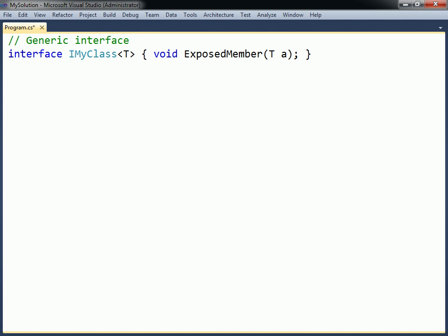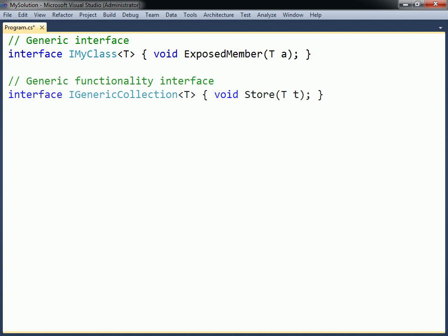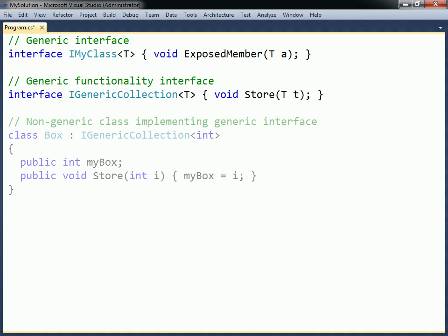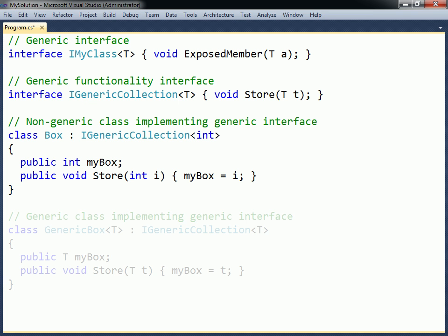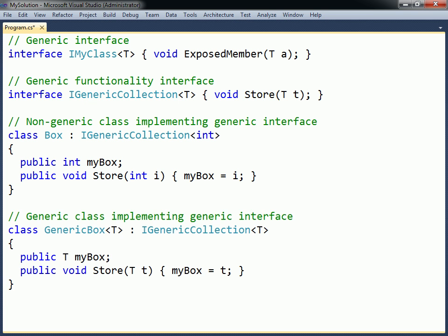Interfaces that are declared with type parameters become generic interfaces. Generic interfaces have the same two purposes as regular interfaces: they are either created to expose members of a class that will be used by other classes, or to force a class to implement a specific functionality. When a generic interface is implemented by a non-generic class, the type argument must be specified. The generic interface can also be implemented by a generic class, in which case the type argument can be left unspecified.